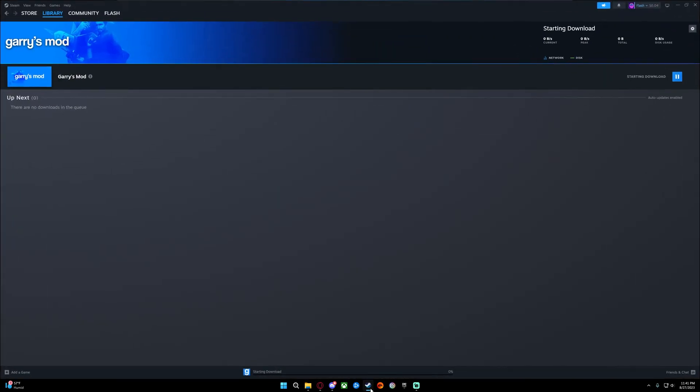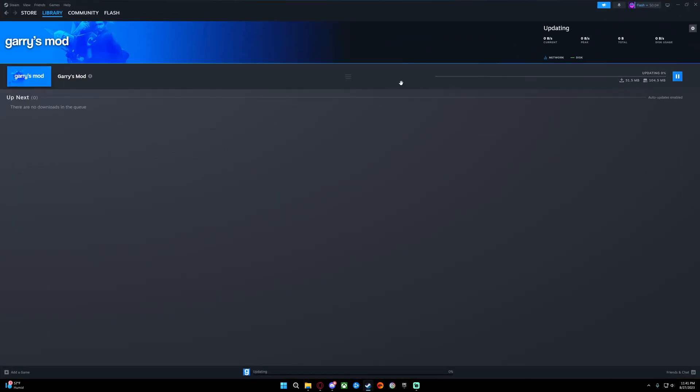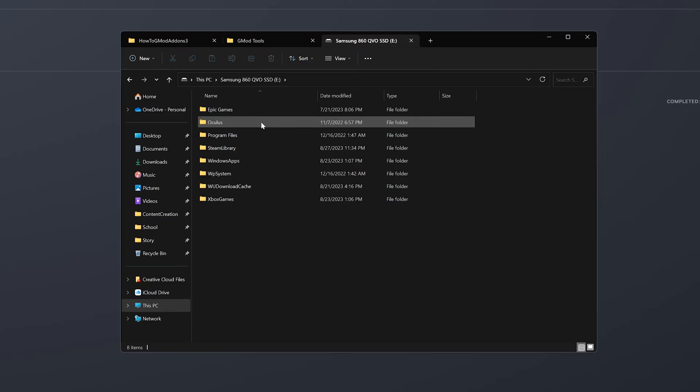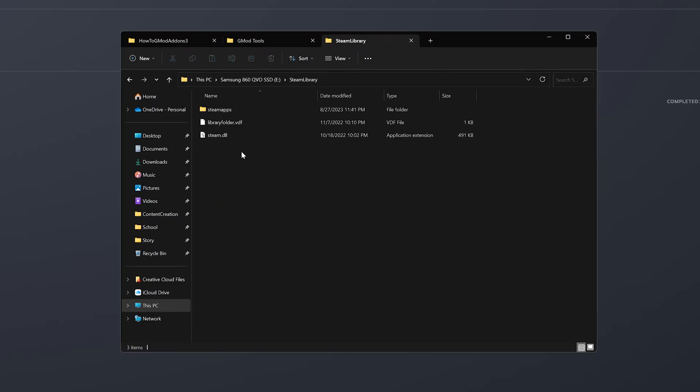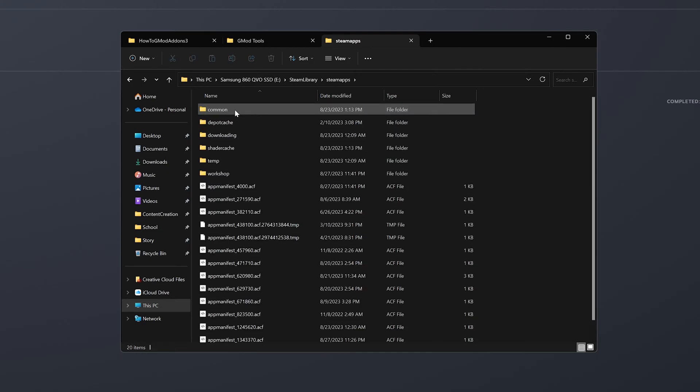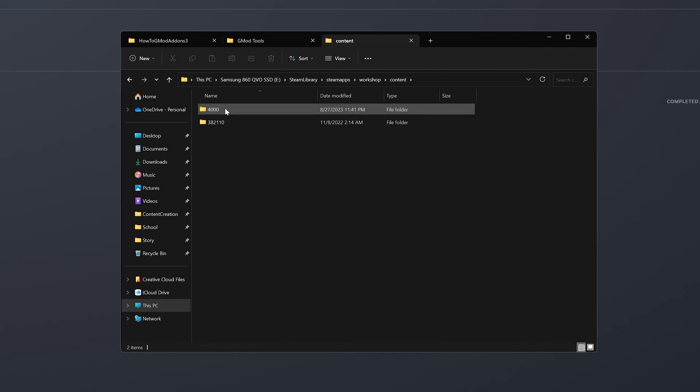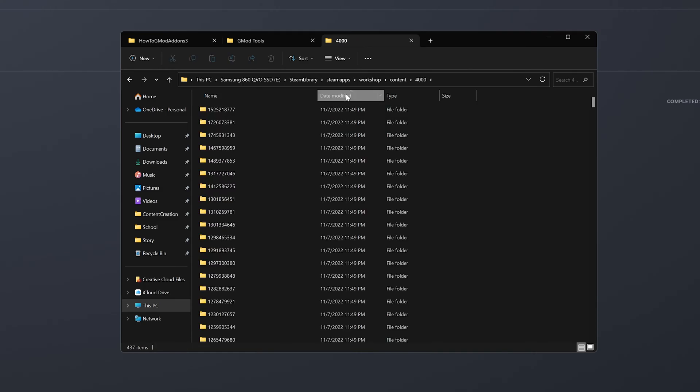Wait for steam to finish downloading the content. Once finished, go to your steam library folder on the drive you have Gary's Mod installed and go to steamapps, workshop, content and open up 4000. 4000 is the game ID for Gary's Mod.